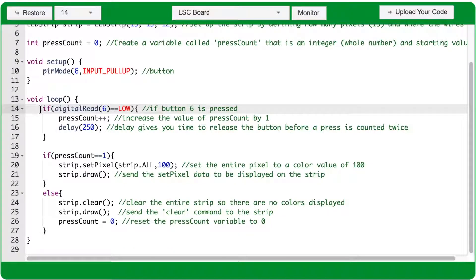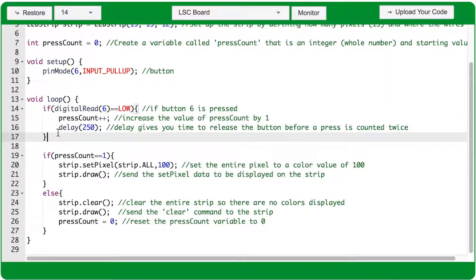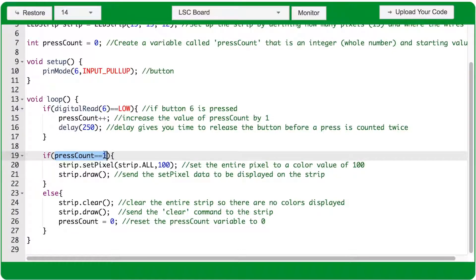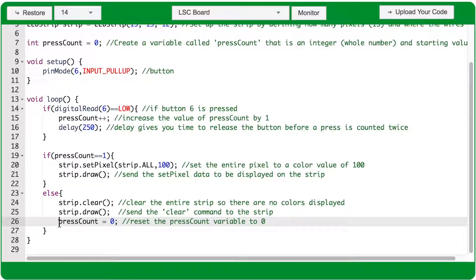If you press the button again, then the digital read of port 6 will be low. PressCount will increase from 1 to 2, and after a delay of 250 milliseconds, the code will find that pressCount doesn't equal 1 anymore, so it will run the code inside the else statement, clearing the strip and resetting pressCount to 0.